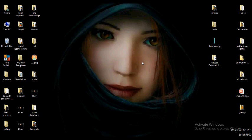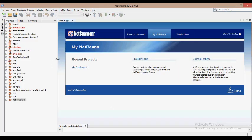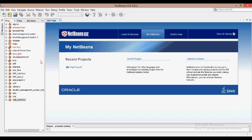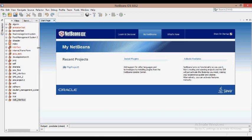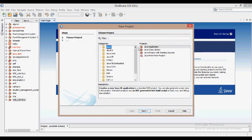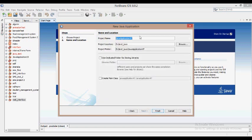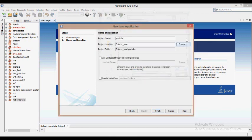We will select the new project and select the Java application. In the next video, we will show you the link and the new project.